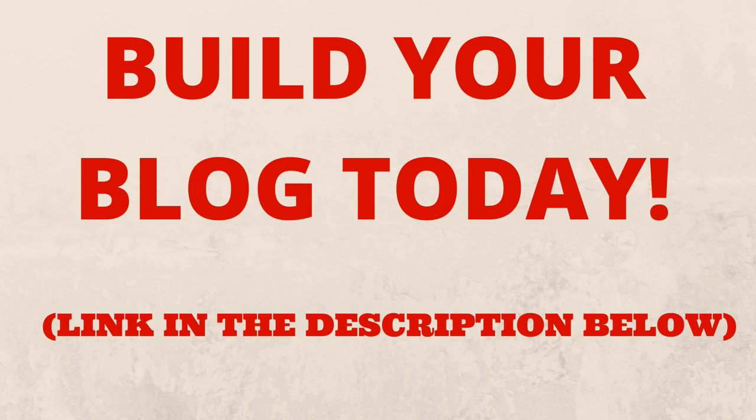As you can see, building your blog and writing your first post is very simple. It's not a hard task. Hey, get started today, build your blog today and write your first post today. There's a link in the description below. Click on it and hey, also subscribe to my channel. Thank you very much for watching this video.